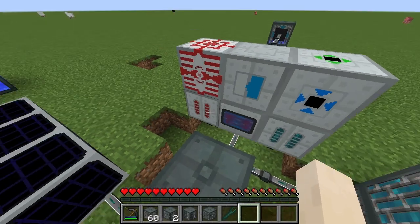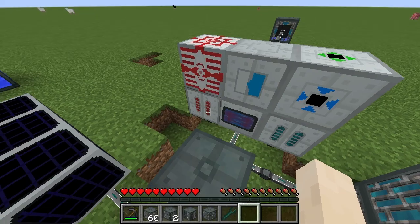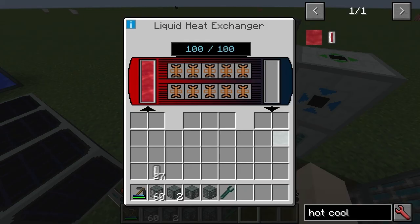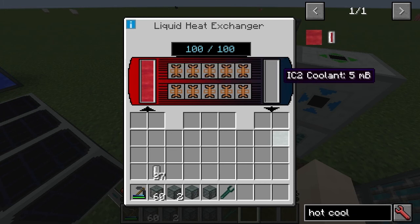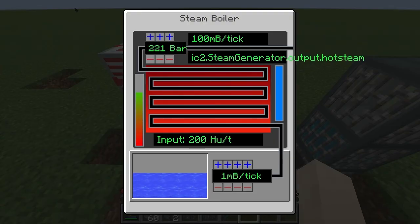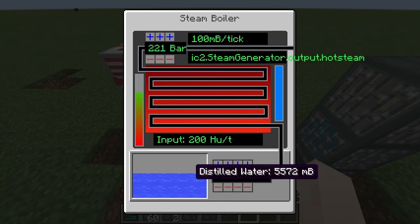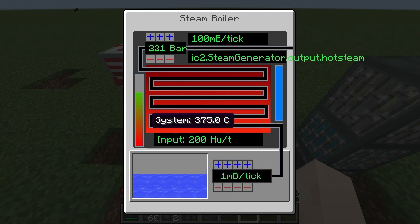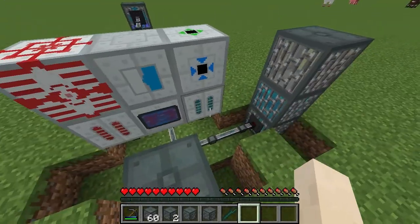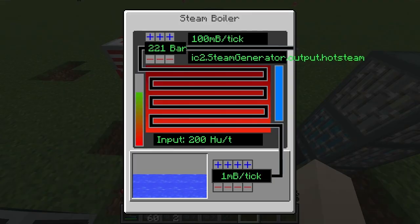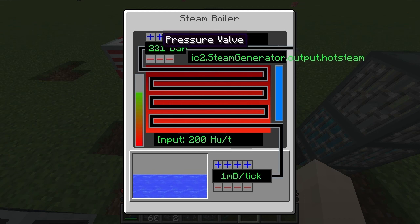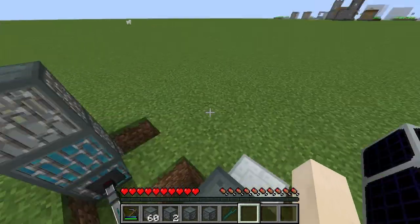So this inputs hot coolant and extracts cold. The boiler gets distilled water in it, and the heat that comes from the liquid heat exchangers is then used — you put in this pressure value and this water input value — and the heat basically goes all the way through.